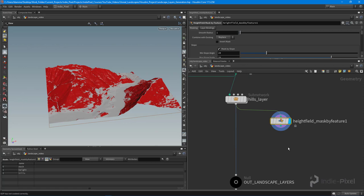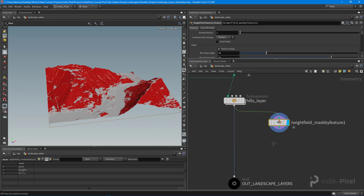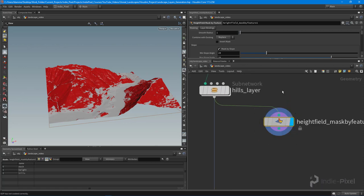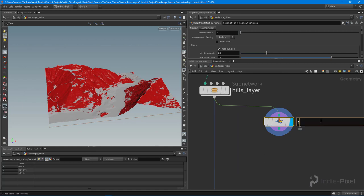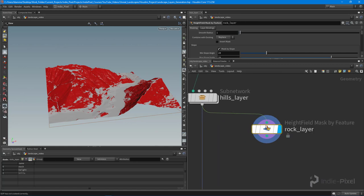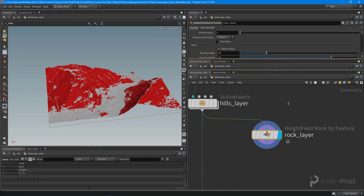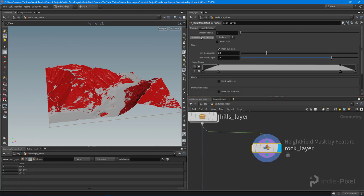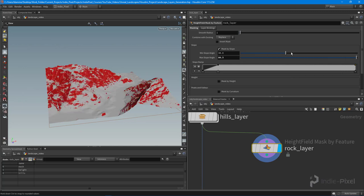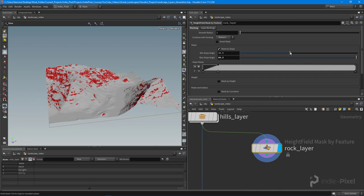Then more detail-oriented stuff on top of all that. What I want to do for this one is build the rocks, so this is going to be the rock layer. Let's go up here to mask by slope and I want to get rid of that tail end point so I have the full range.